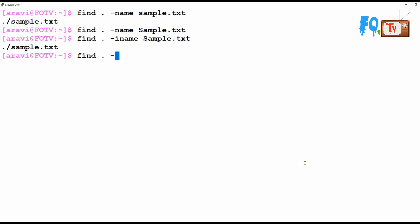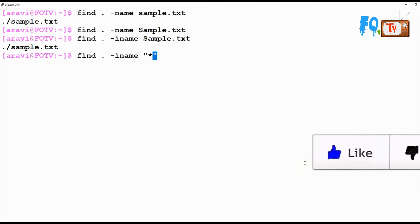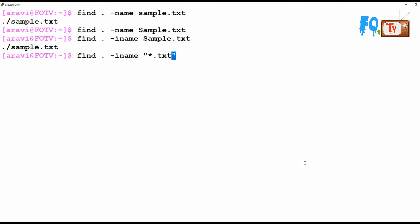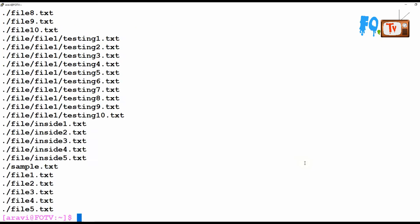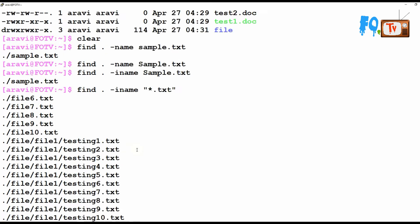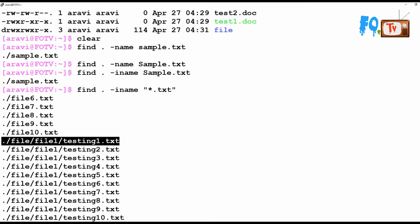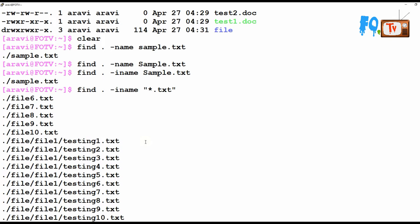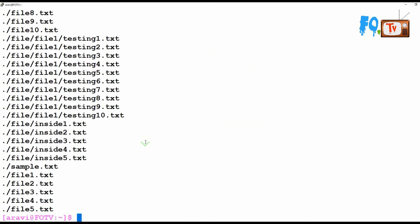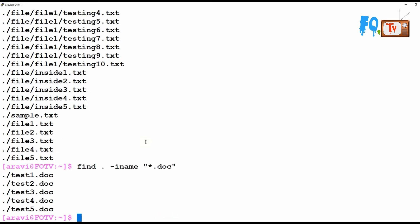You can also use -iname with a wildcard character — star dot txt — to find all .txt files. It searches within the same directory and also goes into subdirectories at multiple depth levels, finding all .txt files under every directory.